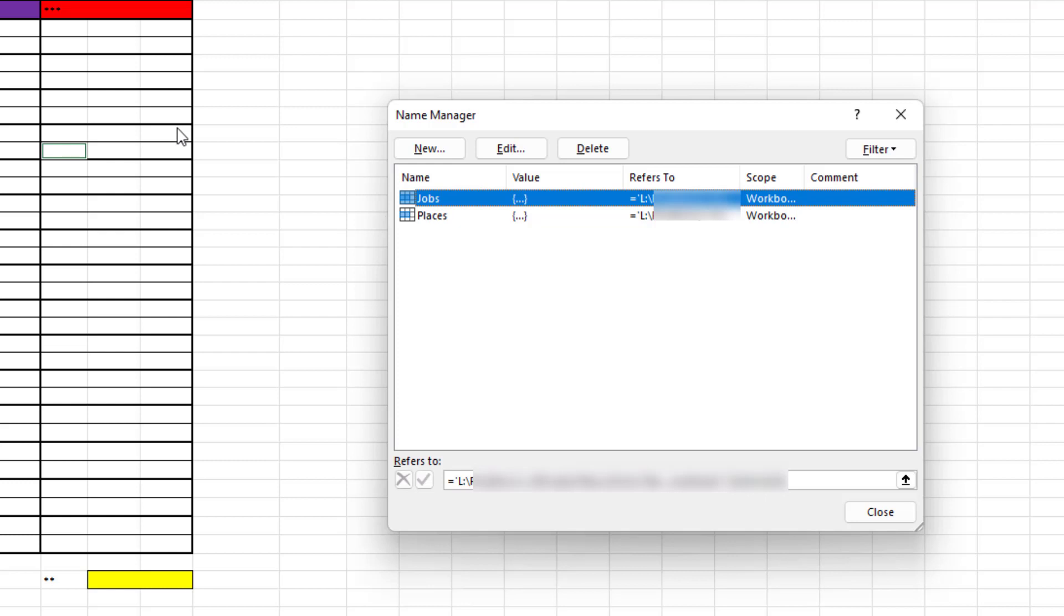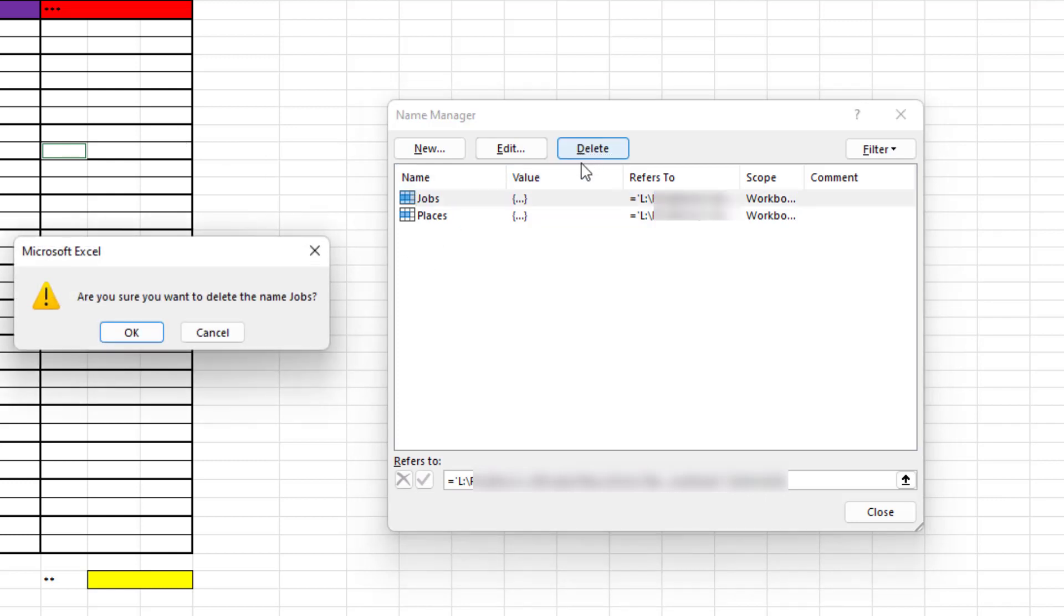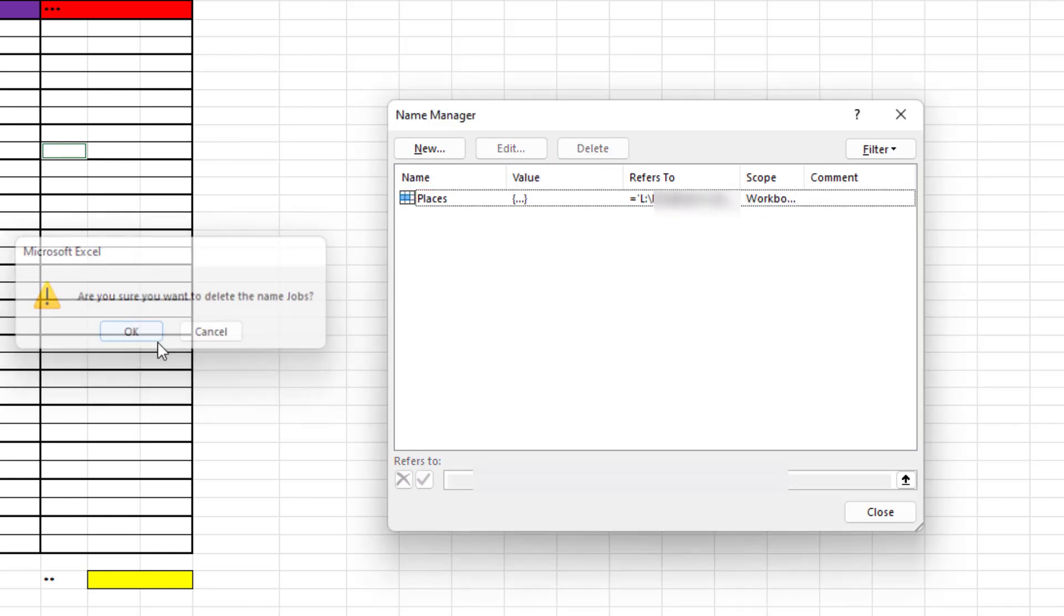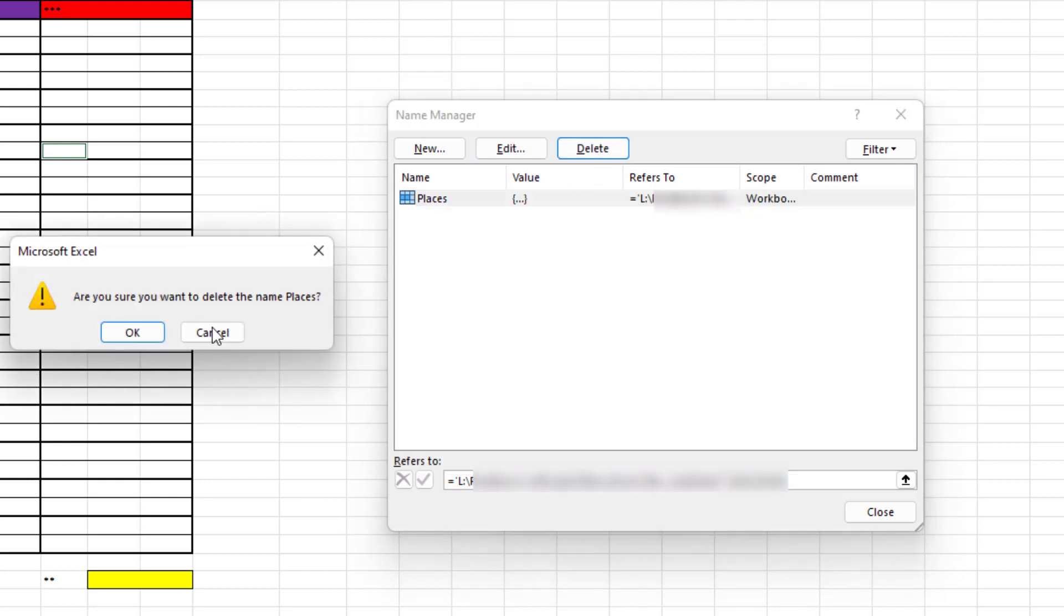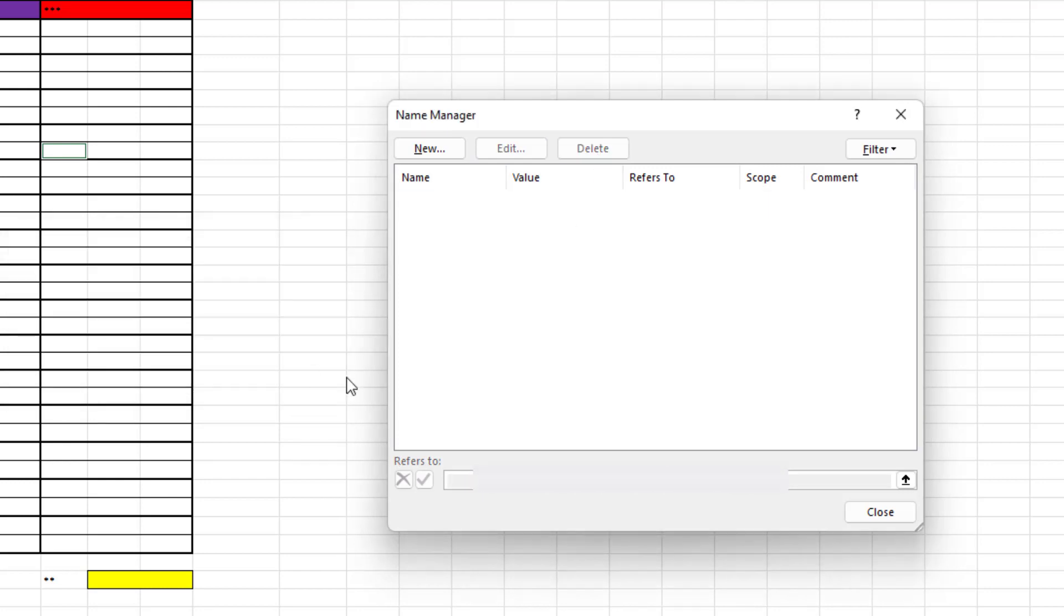But these are what we want to remove. So if I delete this named range and confirm that, delete the next one and confirm it, close down this window.